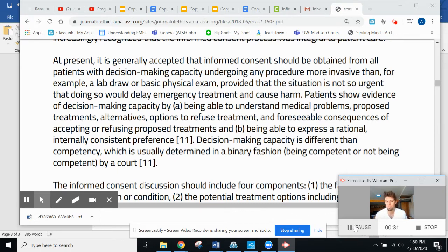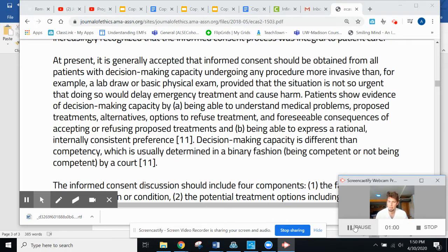As you recall from Ms. Chen, the anxiety-prone patient — it is generally accepted that informed consent should be obtained from all patients with decision-making capacity, undergoing any procedure more invasive than, for example, a lab draw or basic physical exam, provided that the situation is not so urgent that doing so would delay emergency treatment and cause harm. Patients show evidence of decision-making capacity by: A, being able to understand medical problems, proposed treatments, alternatives, options to refuse treatment, and foreseeable consequences of accepting or refusing proposed treatments; and B, being able to express a rational, internally consistent preference.